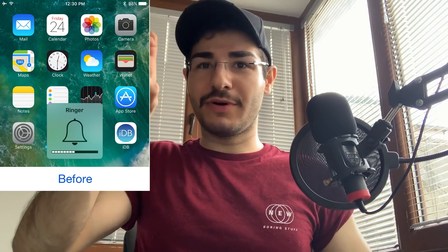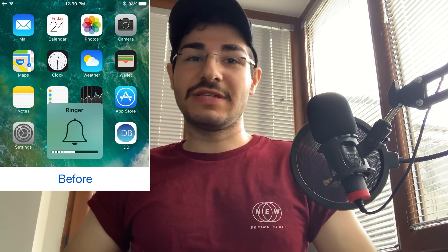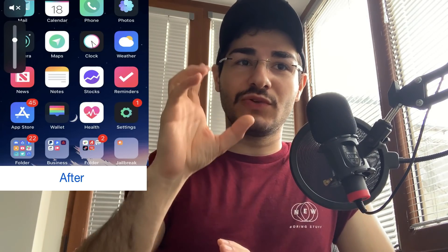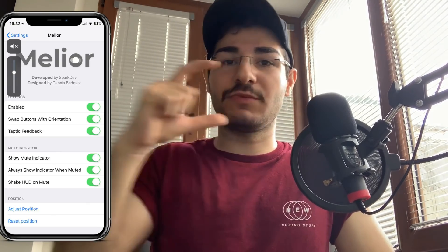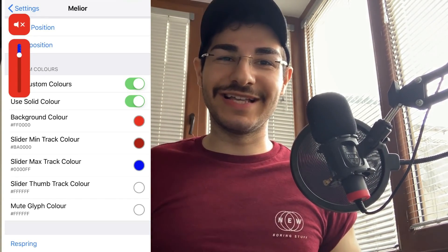Number fifteen is Melior. We all get annoyed by the huge volume bar that appears in the middle of the screen — it's big, it's annoying, it blocks everything. Melior is free and lets you choose the size and position of the volume bar, moving it to the side as a small indicator. Really useful, really nice — go get it right now.